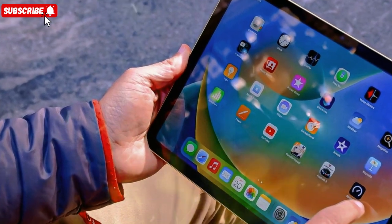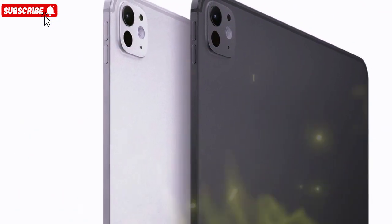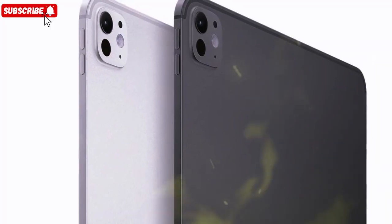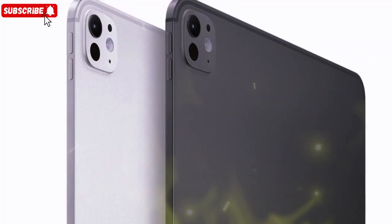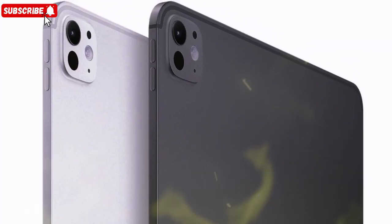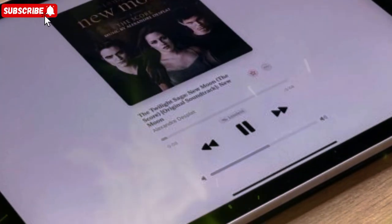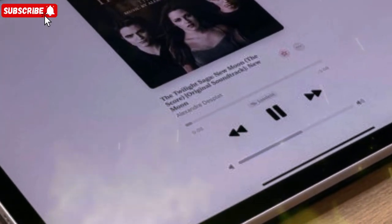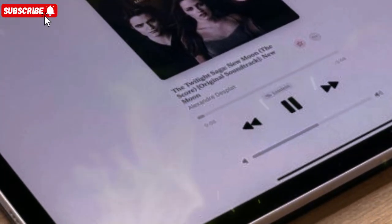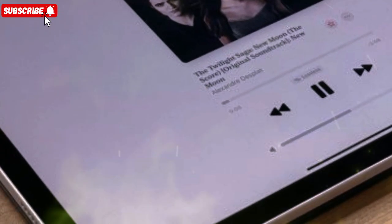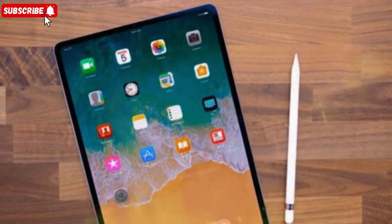Apple seems ready to take its most powerful tablet and give it the next-level performance, display, and functionality fans have been waiting for. At the heart of it all is the new M5 chip, built on TSMC's ultra-efficient 3nm N3P process. This chip is expected to deliver faster speeds, better cooling, and more battery life than any iPad before it.